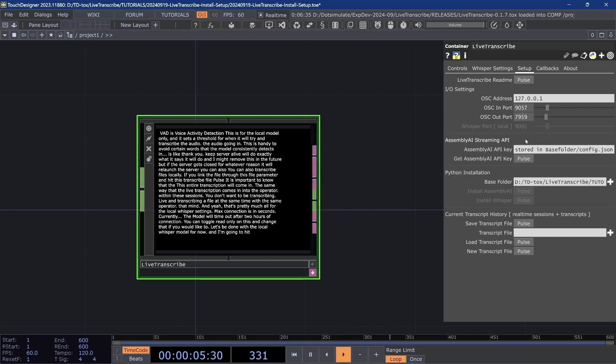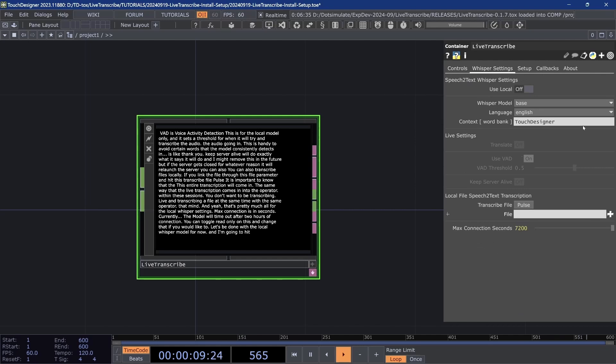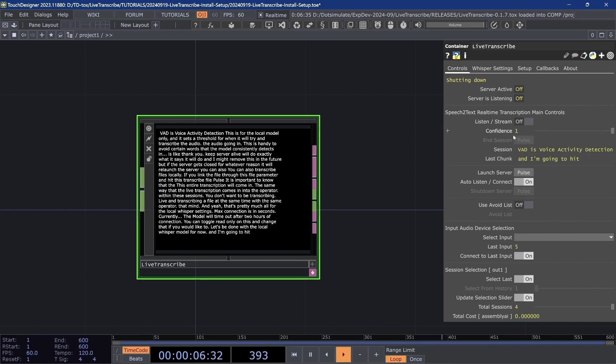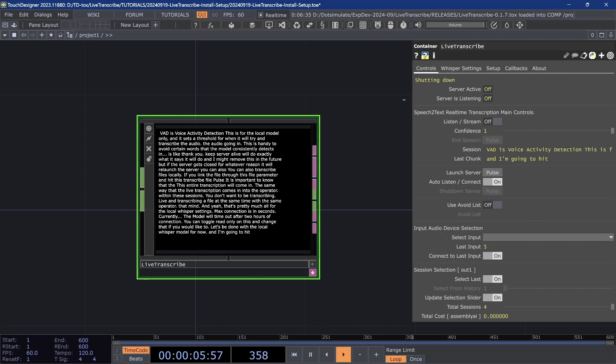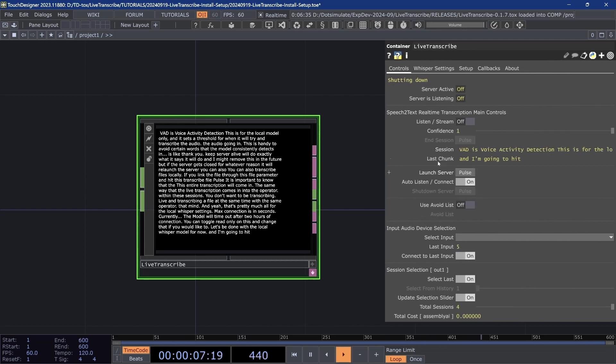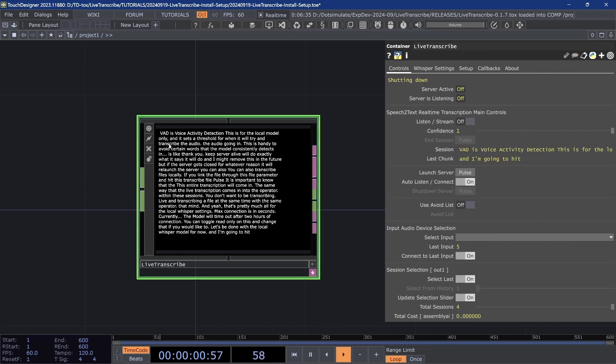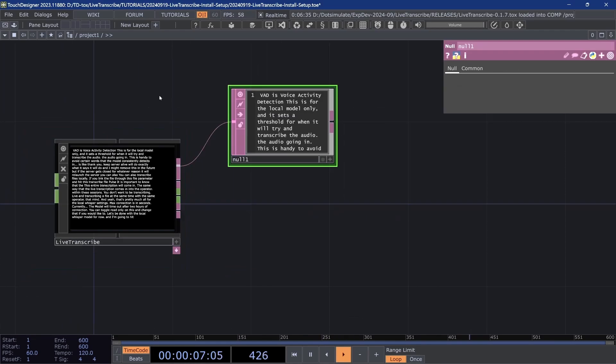There are not too many settings to go over with Assembly AI, much less than whisper, but let's just go over the rest of the things in this first page. Server active indicates if the op thinks that the transcription server is running. Server is listening shows if the server is currently transcribing, and then listen and stream is a control that toggles transcription on or off. There's also this idea of a session and chunk. The session can be considered all of the text that is currently being displayed here and in the dat out one.